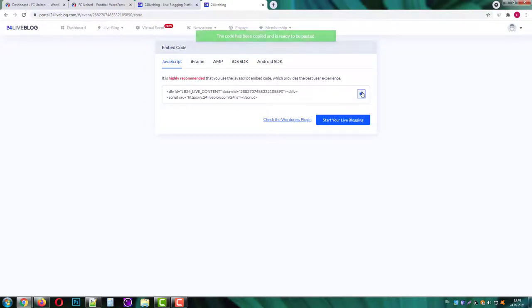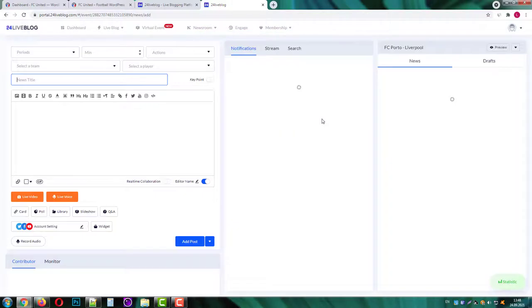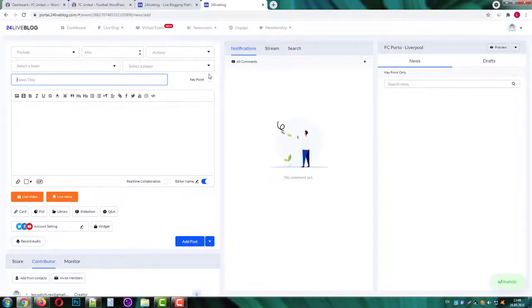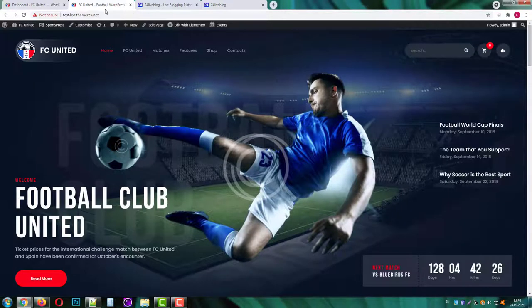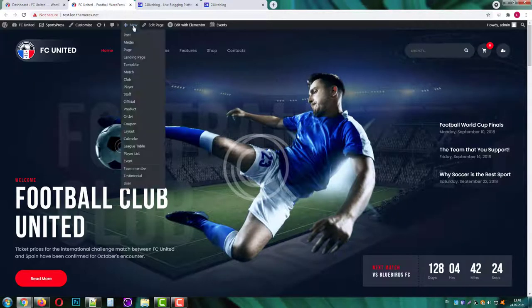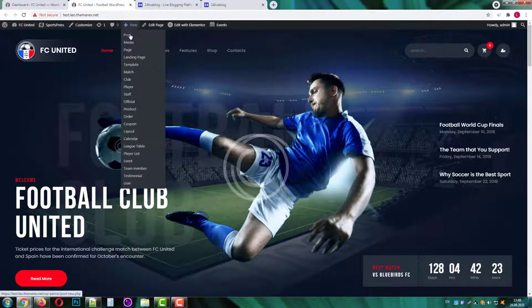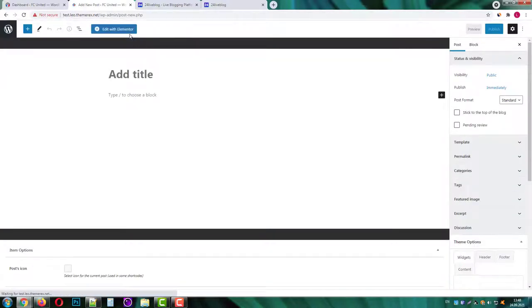Good, our event is created and we can copy the JavaScript code for our site. Now let's go back to our site for a second.